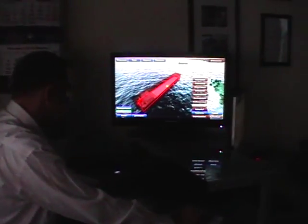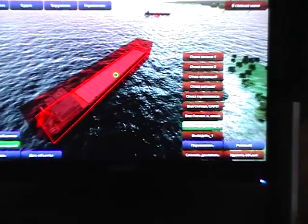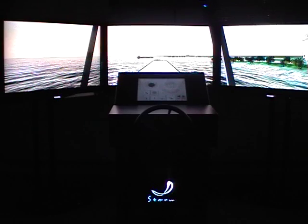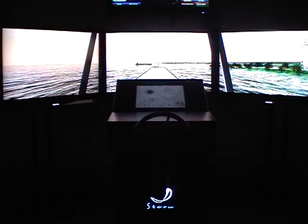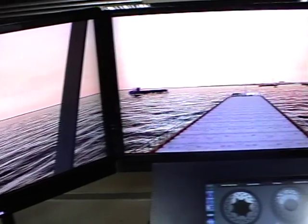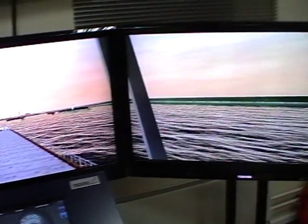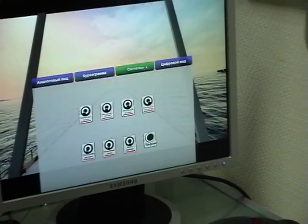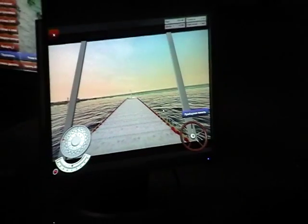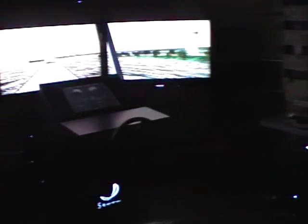The simulator consists of the instructor workplace software and one or several student workplaces. Workplaces for students can be presented in base or compact configuration. Base configuration includes a steering stand with built-in steering wheel, sensor control panel, and visualization system on projection apparatus or LCD panels. Compact configuration includes a steering stand and visualization system displayed on a monitor, with steering carried out via joystick and mouse.